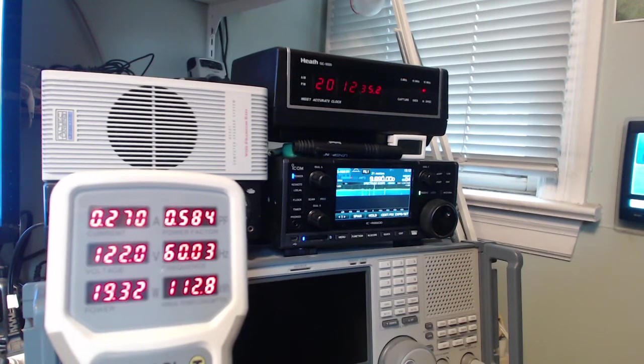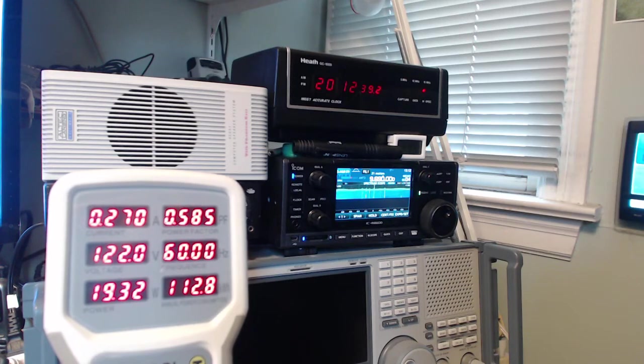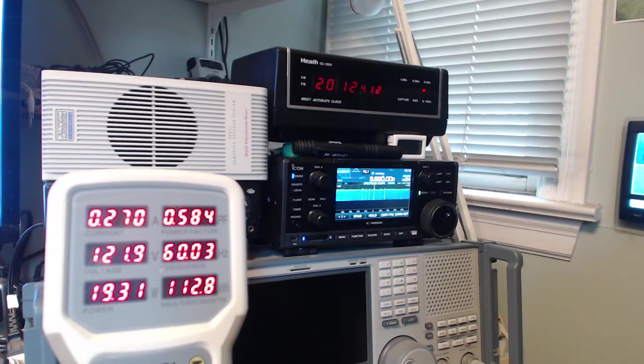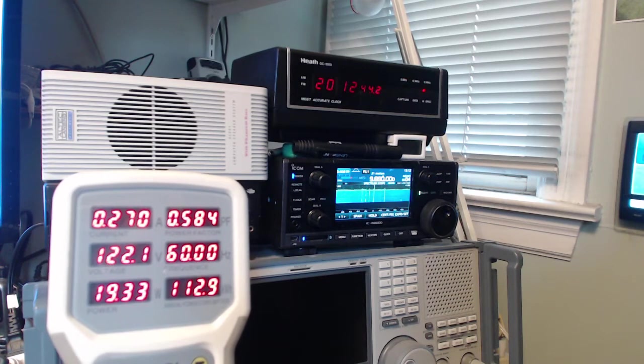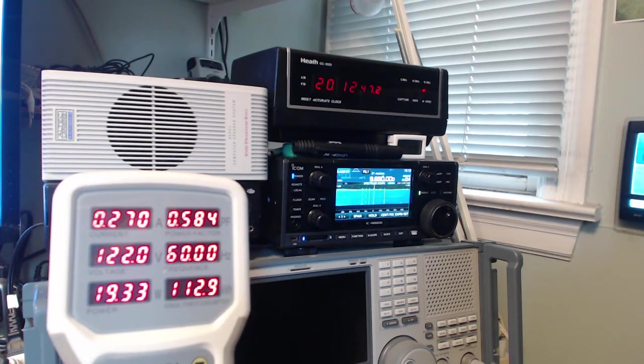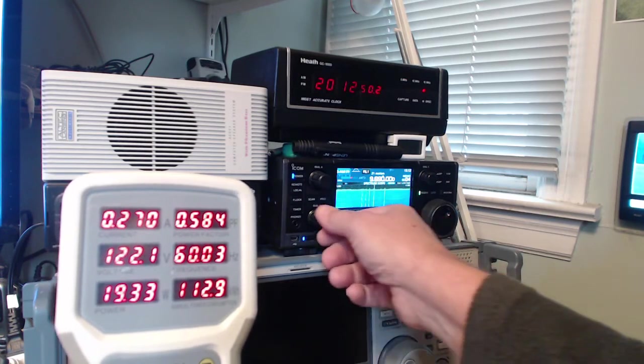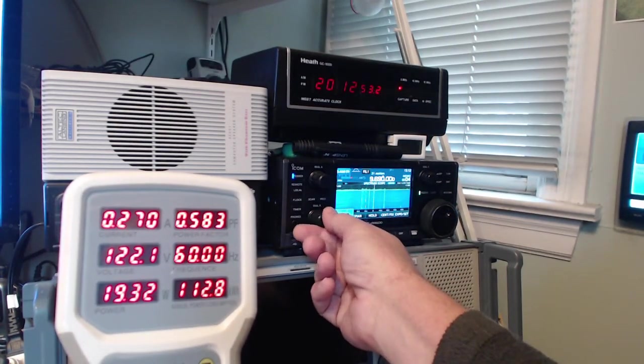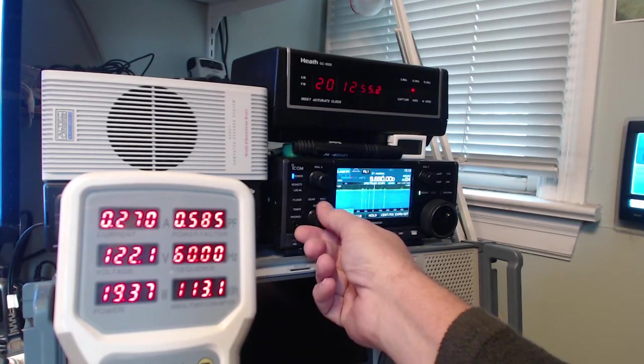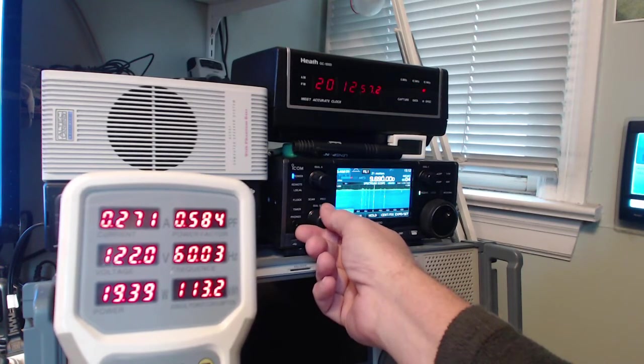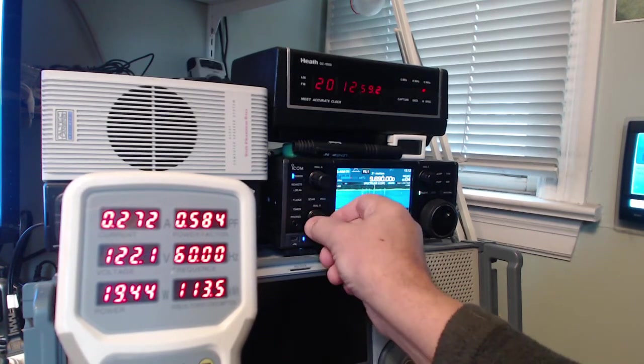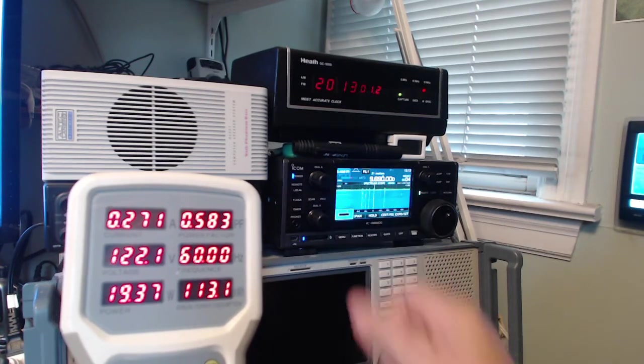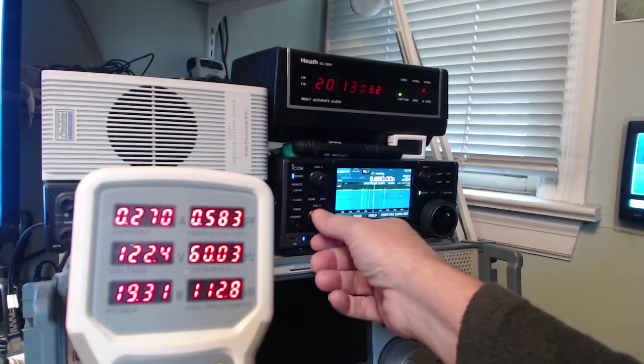So there it is using about 19 and a bit watts. Power factor 0.58. That's a really poor power factor. 270 milliamps being drawn. Let's crank the volume up and see what... That hardly changes the power output. That's kind of curious.